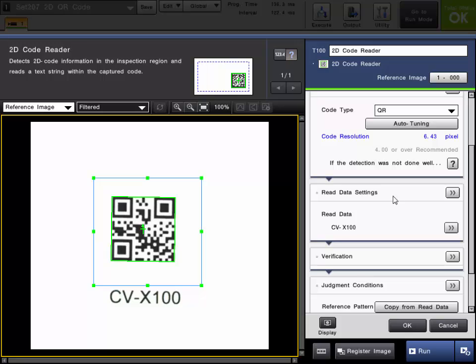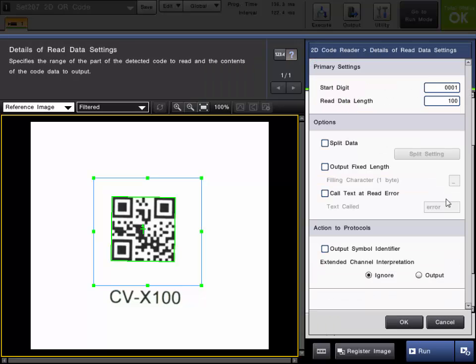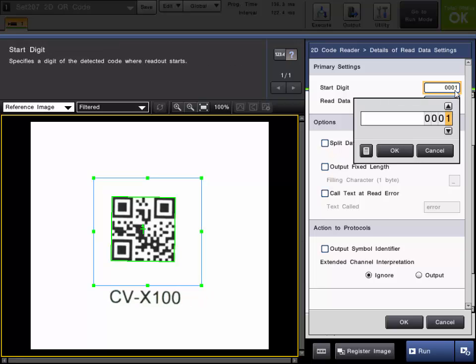The next settings are the read data settings. In here you can choose the digit that you start with. It's pretty clear what the code is reading because the text is on the image. But you can choose at any digit.